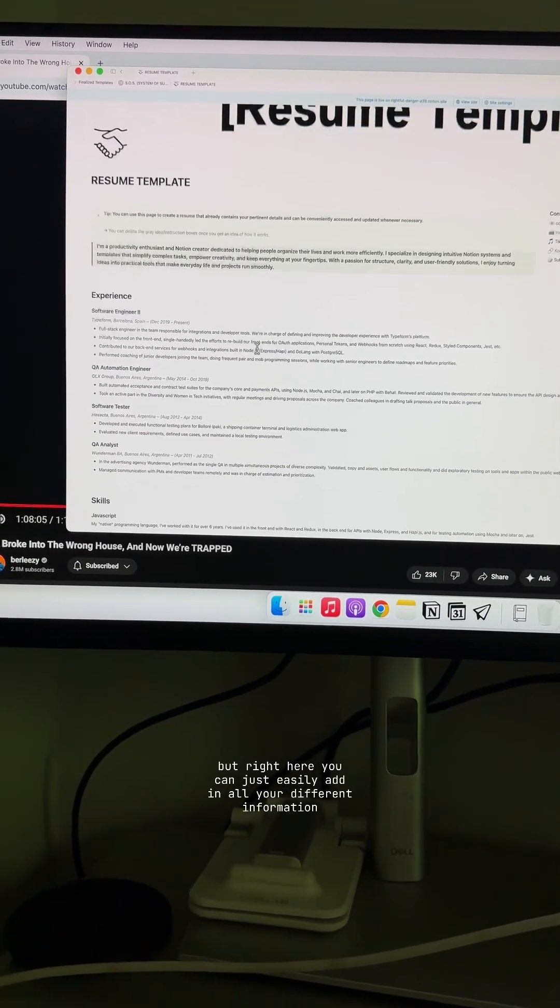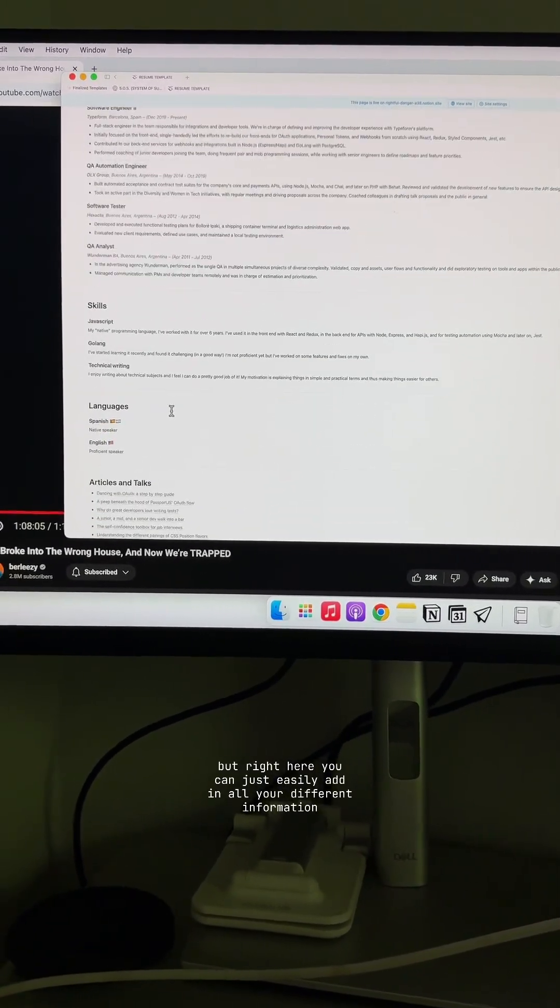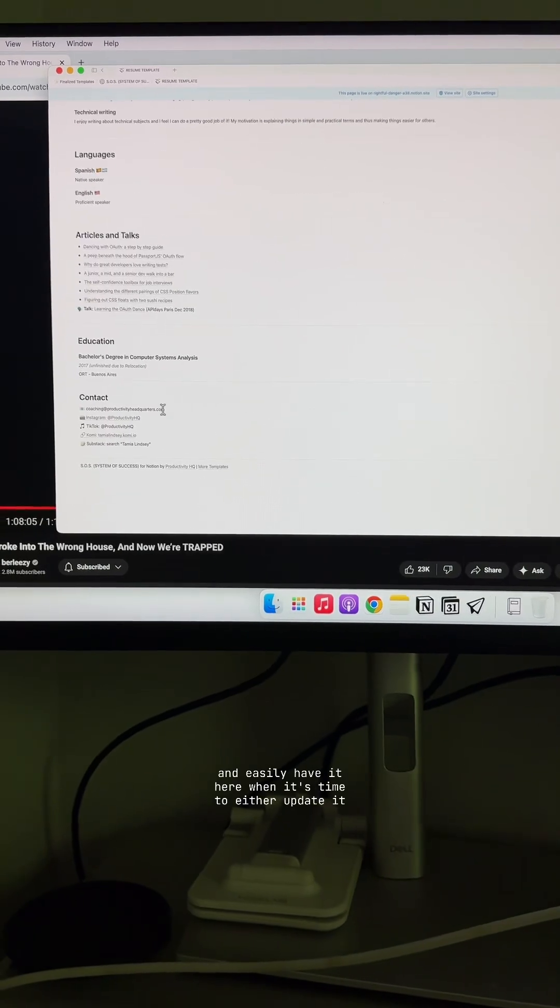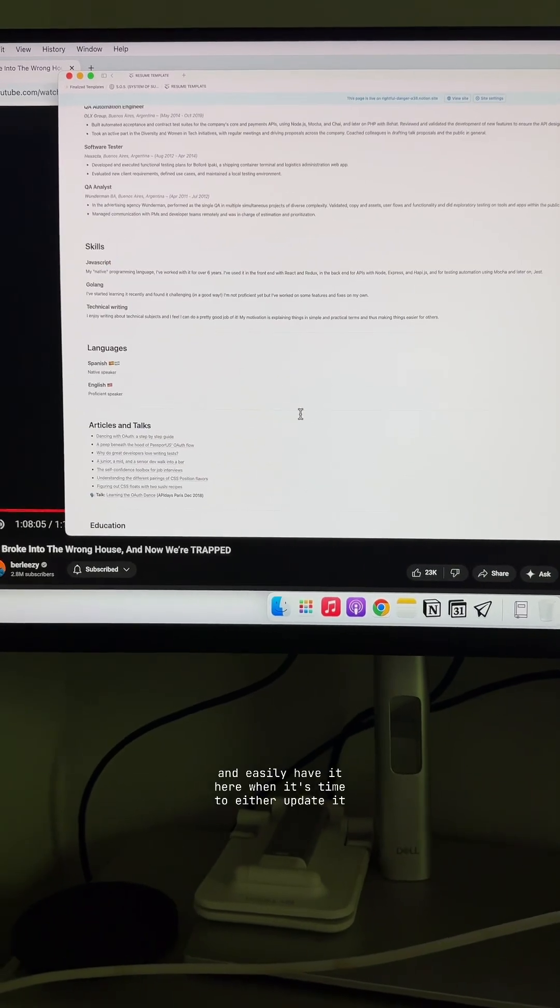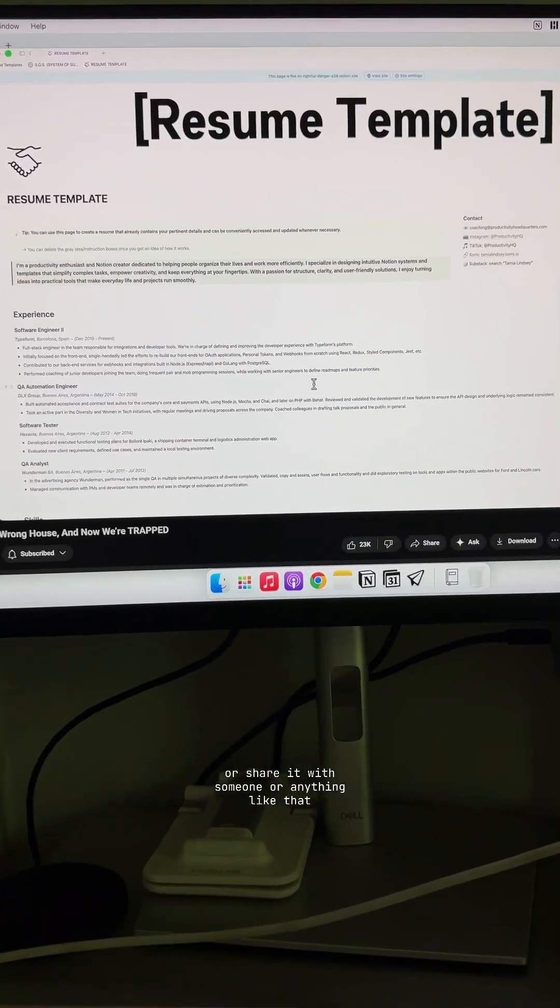But right here, you can just easily add in all your different information and easily have it here when it's time to either update it or share it with someone or anything like that.